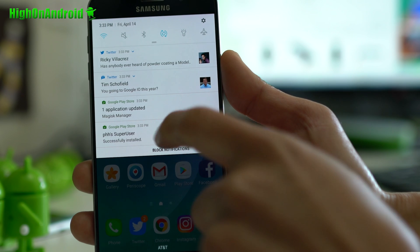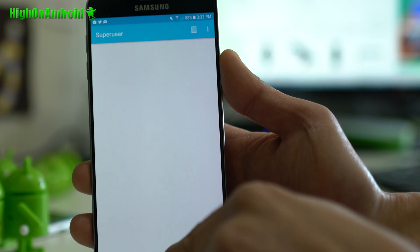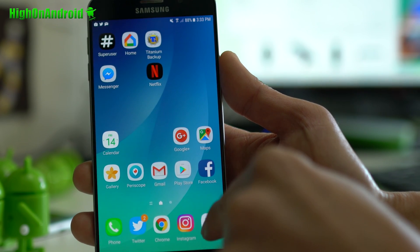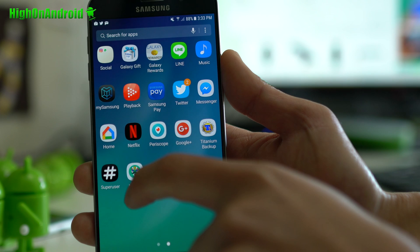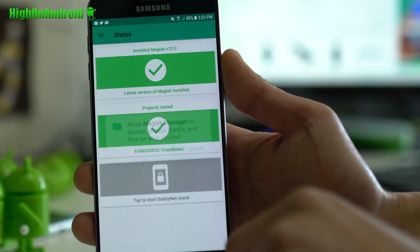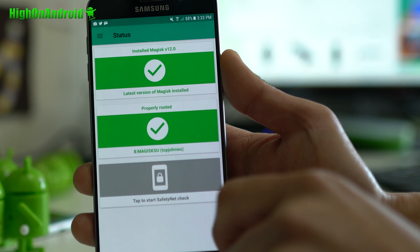Alright, once that's done, go ahead and open Super User. You're good to go. I'll also open up Magisk Manager. Alright. And make sure you hit allow. You'll see that it's properly rooted.